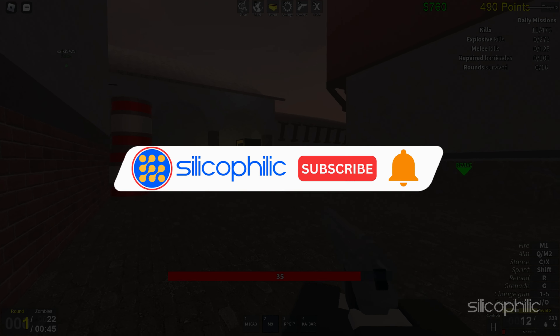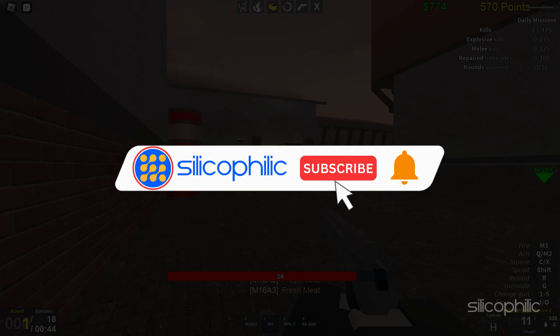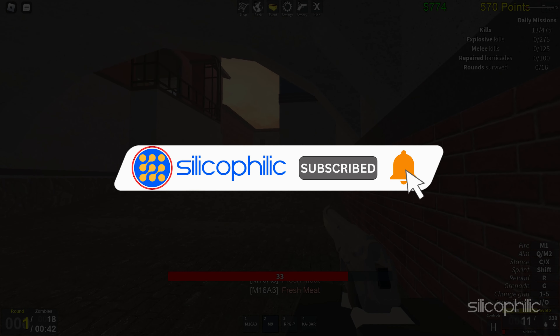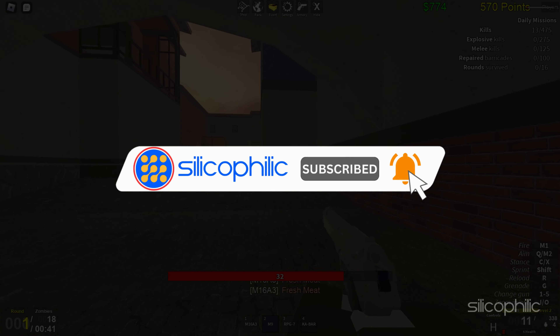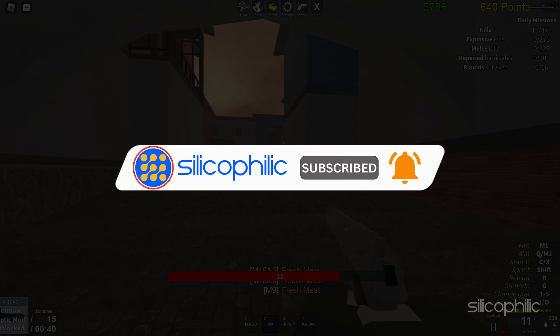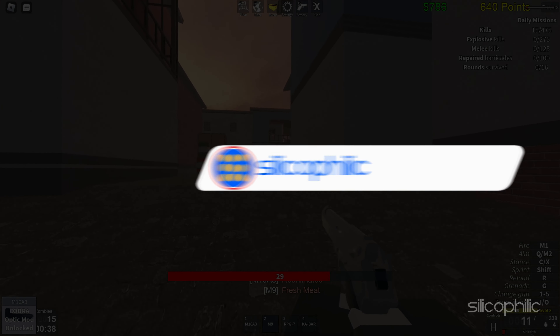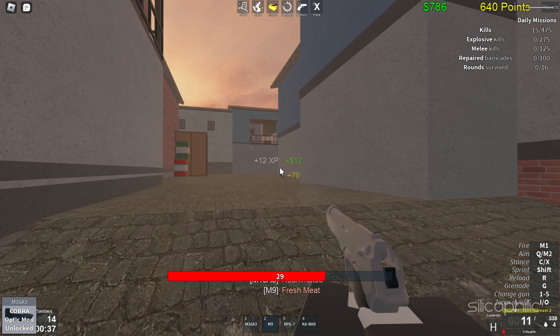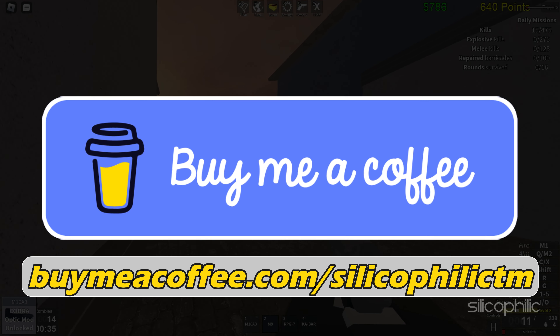Before we move forward, do us a favour by subscribing to our channel and liking this video. It's free and helps us a lot. You can also support us through Buy Me A Coffee. We do tons of research trying to find the working solutions for you. Your little support will help us continue making solution videos for you and others.